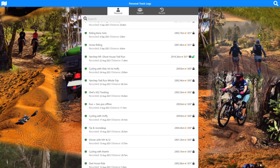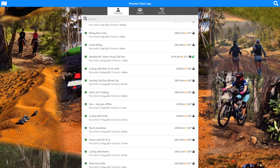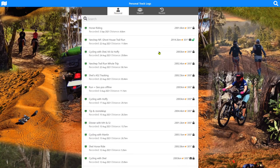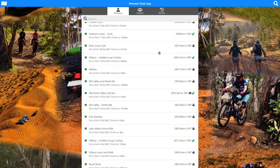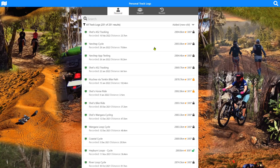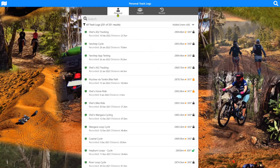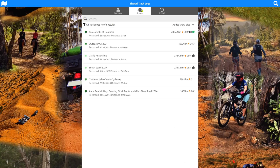We've got quite a list of them. If I pop into our personal list you can see each of your track logs in a list on the system. You've got personal track logs, which are your own recordings, shared track logs, which are track logs that other people have recorded and you've connected to share their data, and obviously recent.